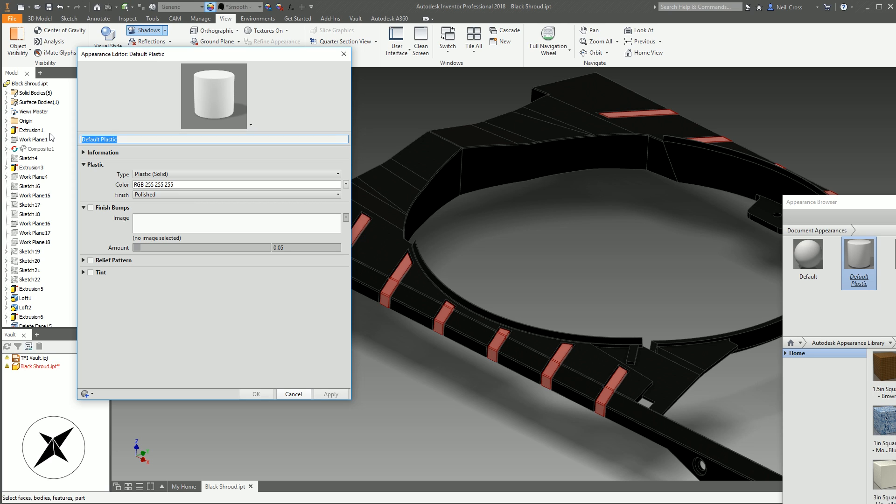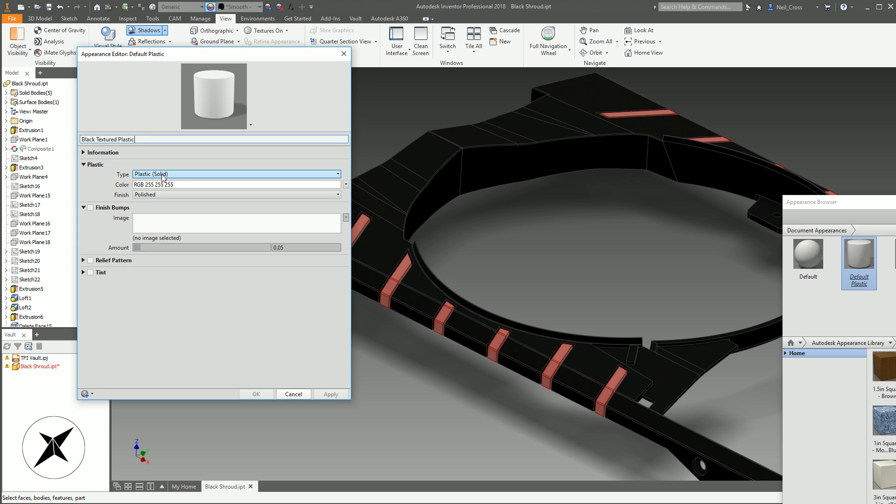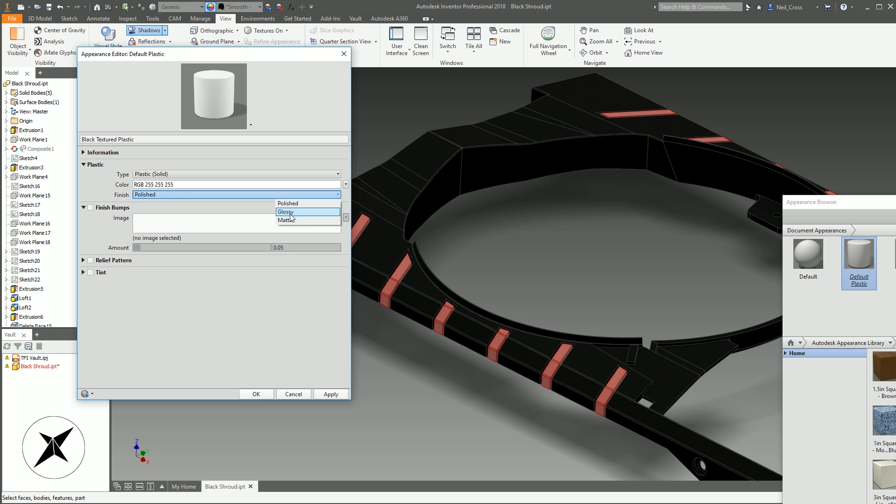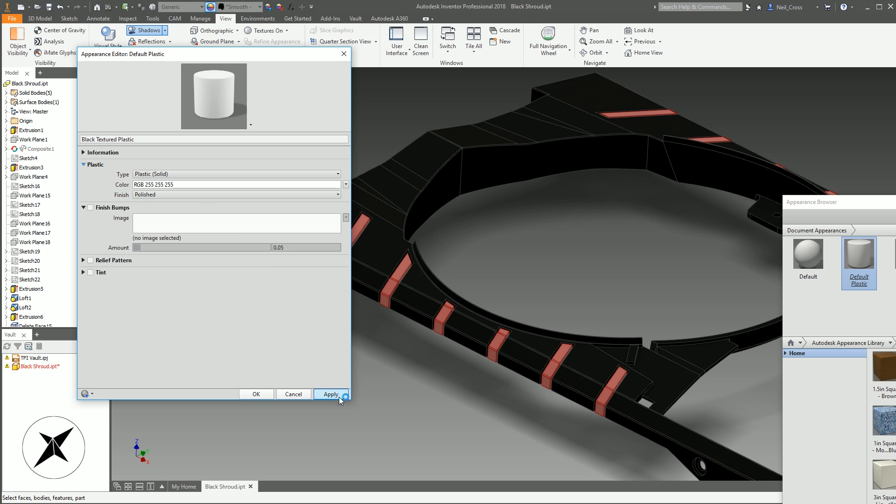This is default plastic, so I'm going to change this. I'm going to call this black textured plastic. That's going to be the name of the texture that appears in the document materials. Because we said make new plastic appearance, it's given us properties unique to plastic. The type—is it plastic solid, is it transparent, is it vinyl? What's the color? What's the finish type—glossy, polished, or matte? We've got a few options here which are unique to plastic which just helps define the material better.